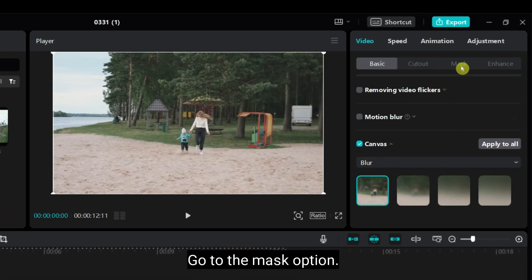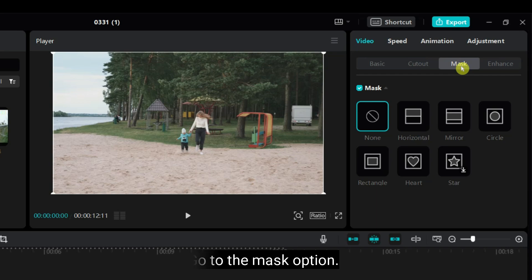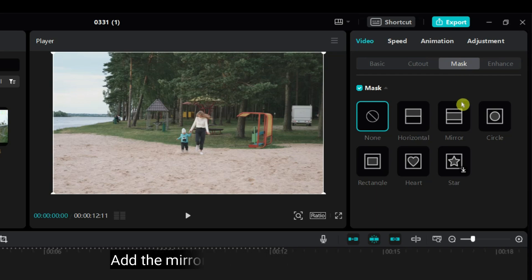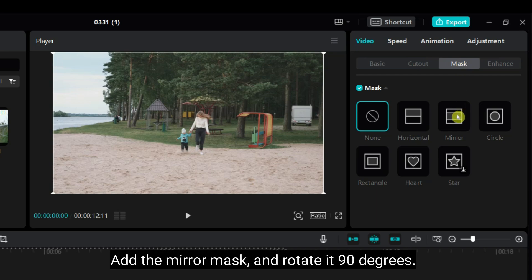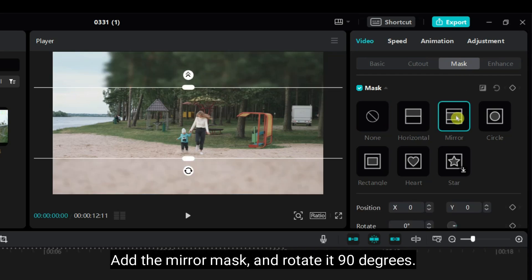Go to the Mask option. Add the Mirror Mask and rotate it 90 degrees.